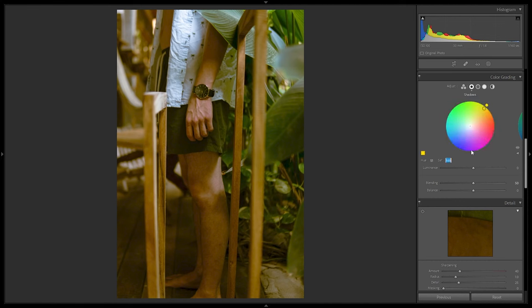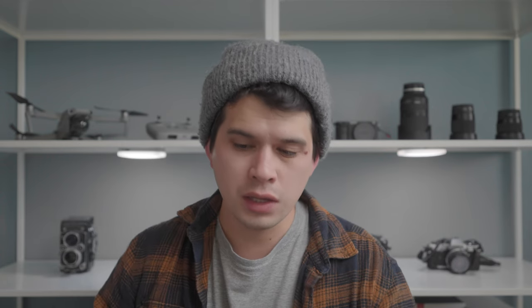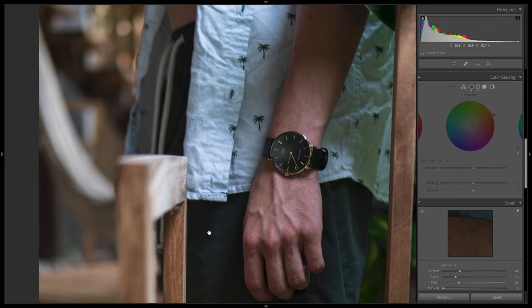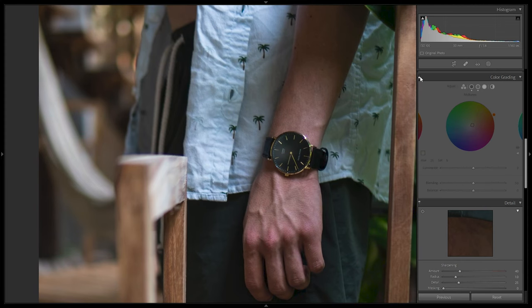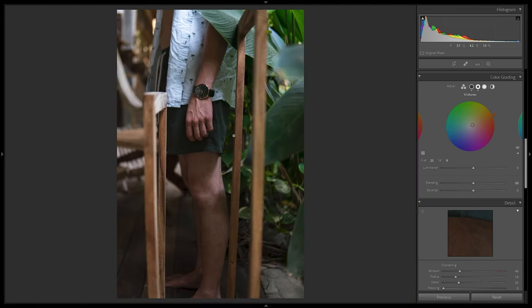I'm adding about 7% saturation to the shadows, which is very minimal but it's there. For the midtones, I'm adding a reddish tone at a hue of about 25 — right between reds and oranges — to create that brownish feel, with around 9–10% saturation. Clicking on/off we can see the change is minimal but visible: the image is a bit more warm in the shadows, which is exactly what we're looking for.